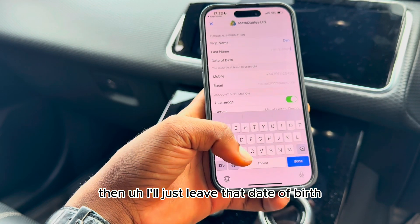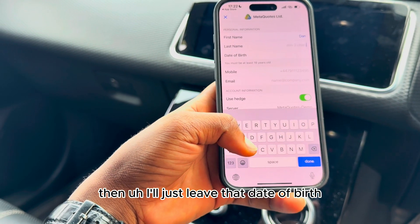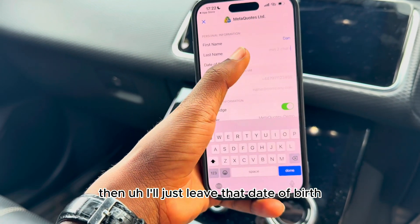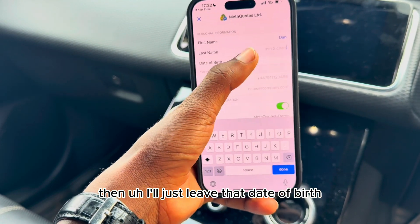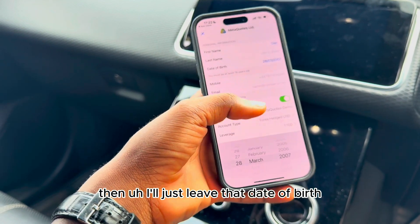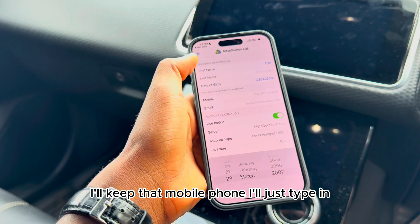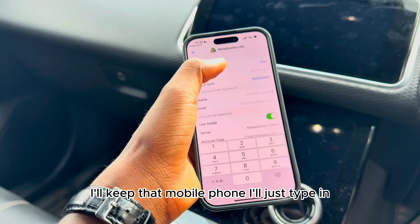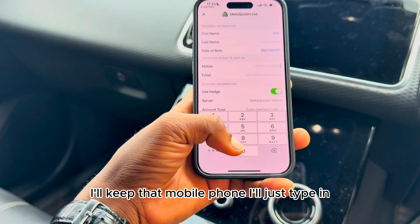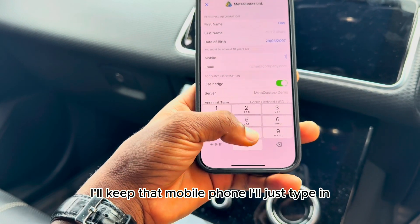Go ahead and click to open a demo account. Here you can fill in your details — I'll just type in my first name, Daniel, and fill in the date of birth and mobile phone fields.